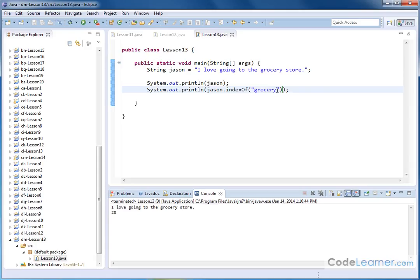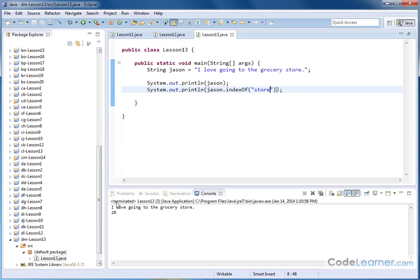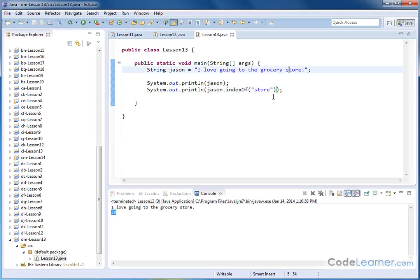So this is the word 'grocery' that it's pulling back. Now I can change the string, of course, and it'll just search the string for a different substring. So 'store,' for instance, the word store, and I can hit save and hit run. I'm going to get a different number back, 28, because that's down here.